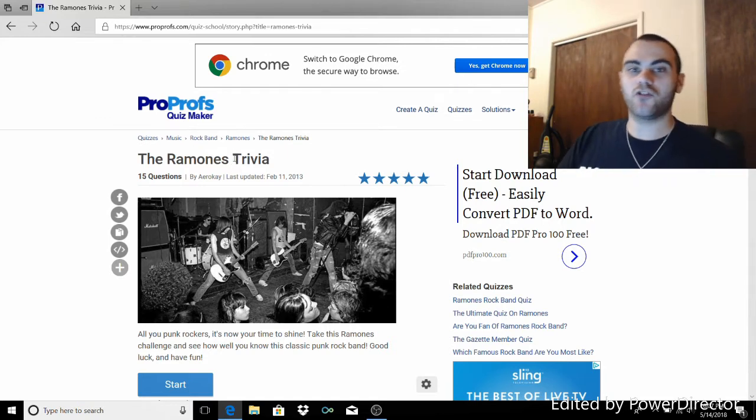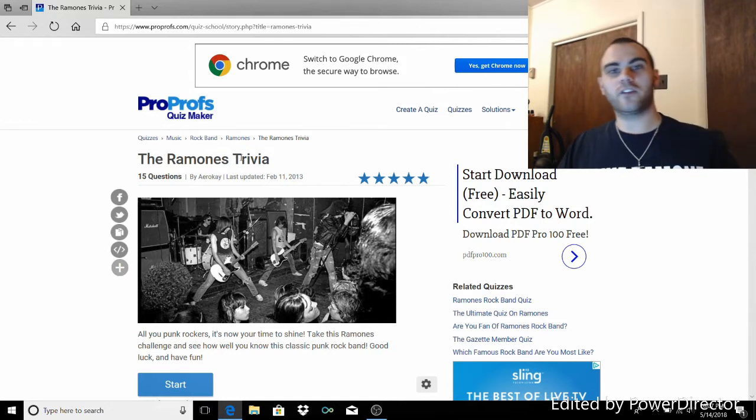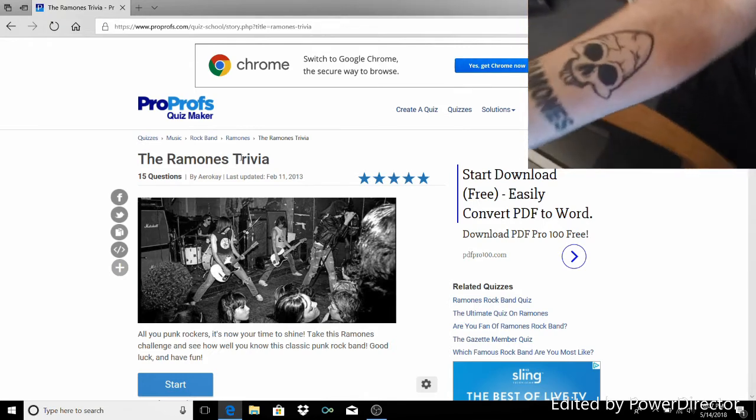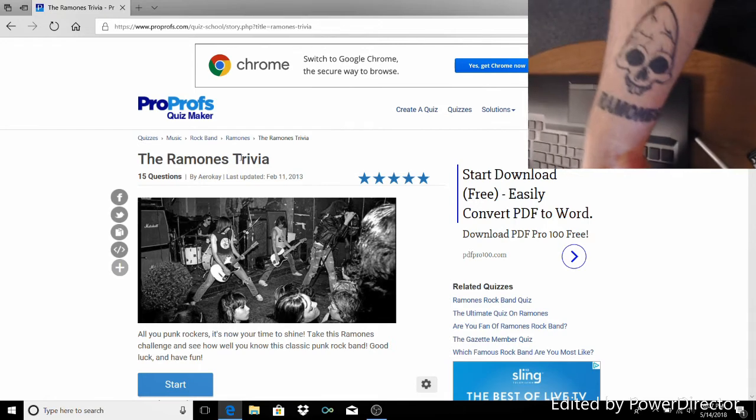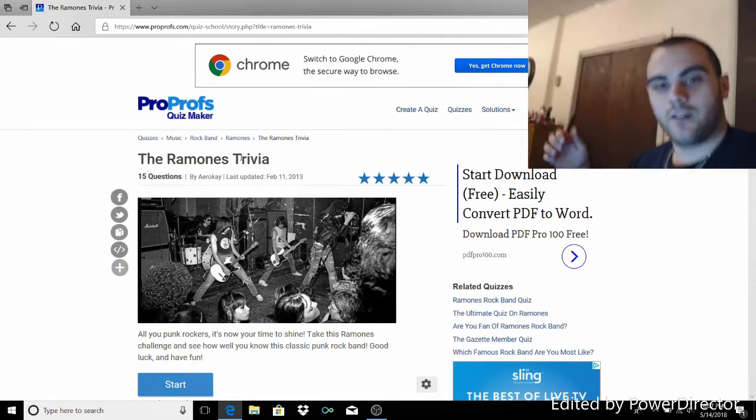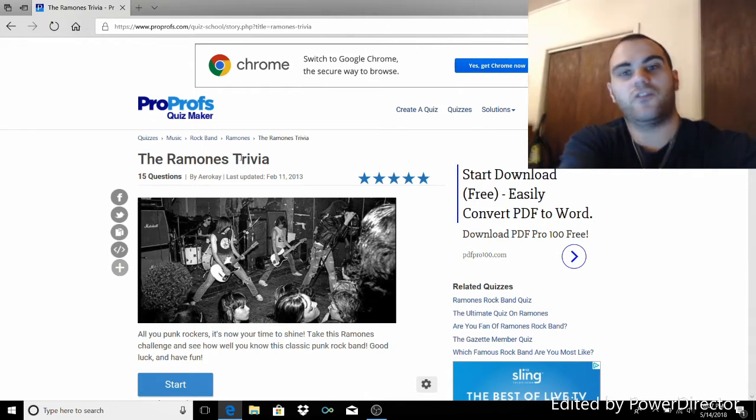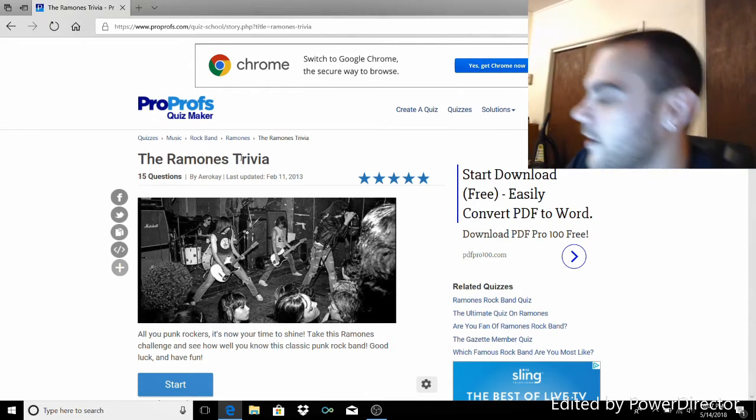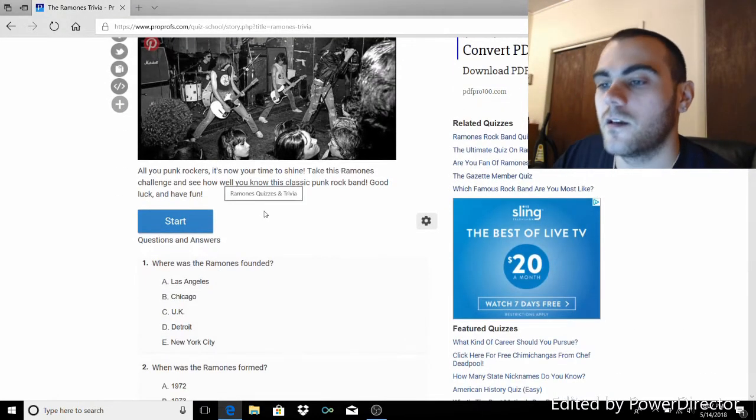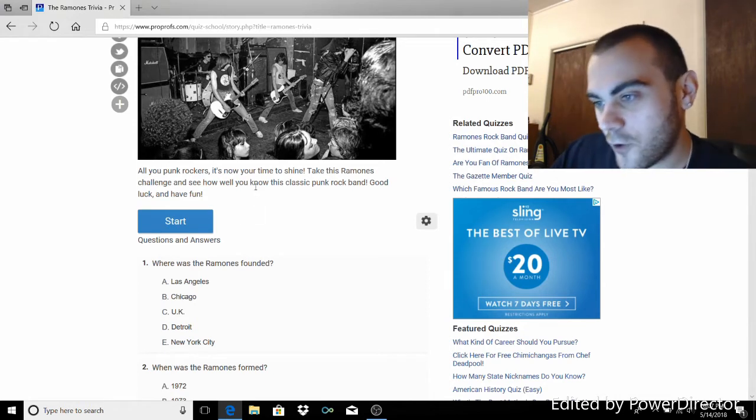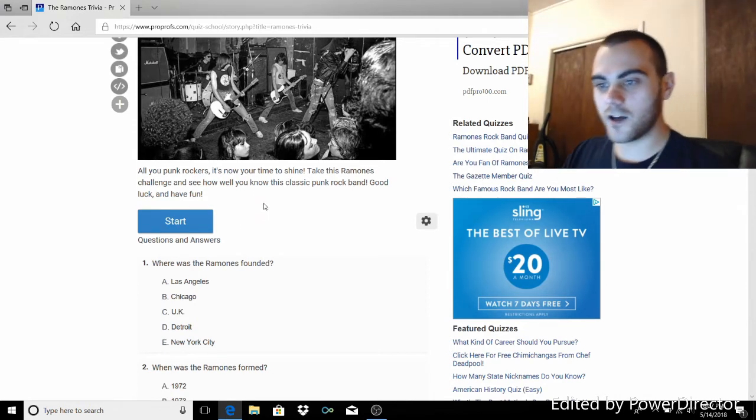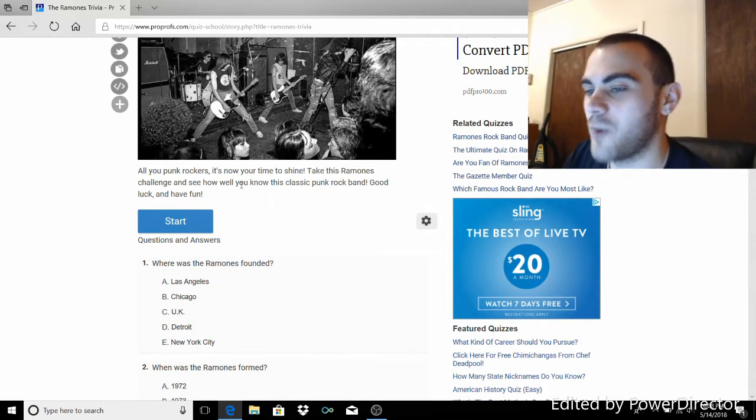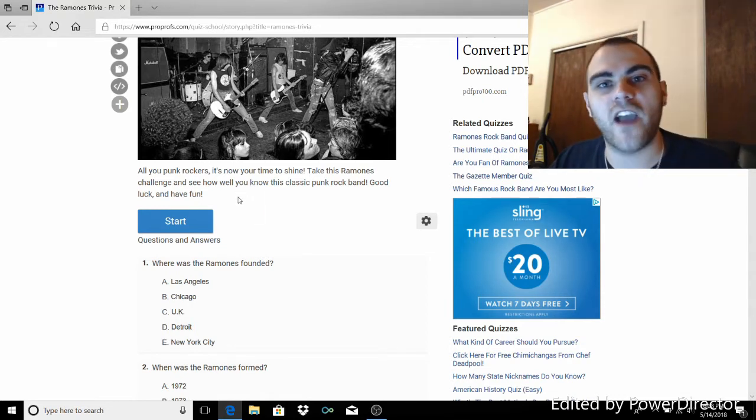I thought it'd be pretty cool to do this video just because I'm going to do another Ramones video in the near future. But that's all I'm going to say about that. Without further ado, let's begin. Let's see if I'm full of shit. Let's see if I know what the hell I'm talking about. For those of you that don't know or haven't seen, I got a Ramones tattoo, baby.